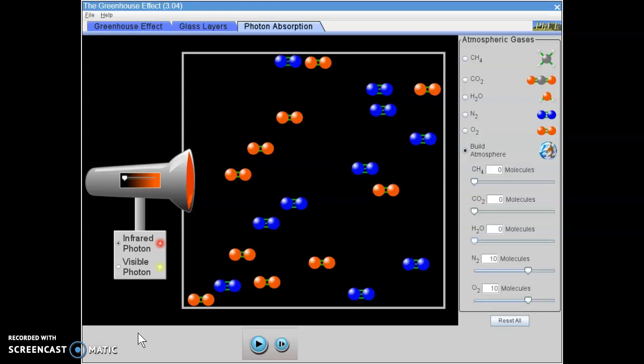Then, when you're done with this section of the assignment, part 2b, you can close out of this tab because we're done with the simulation and you can move on to part 3.